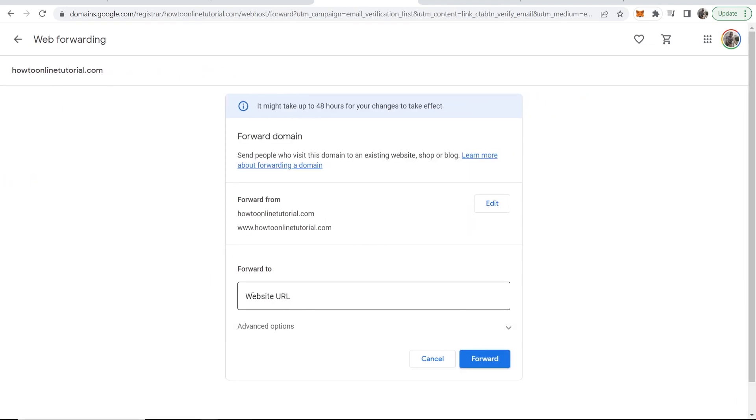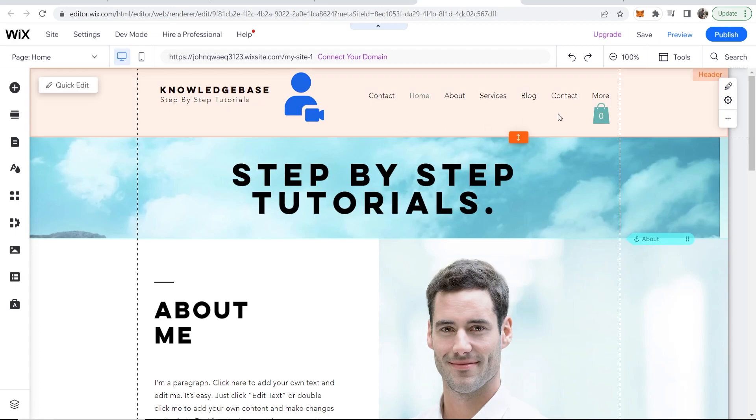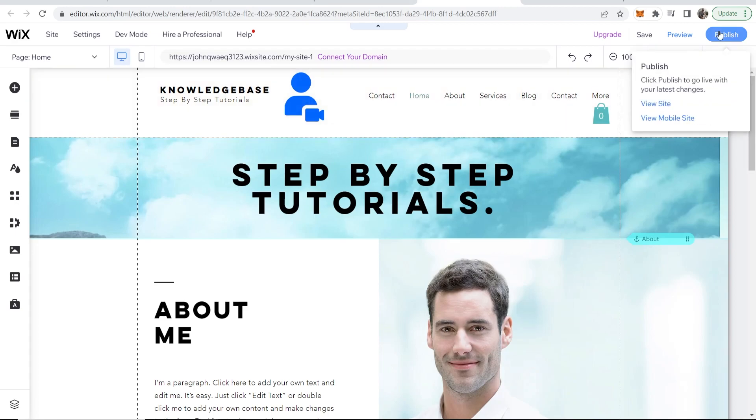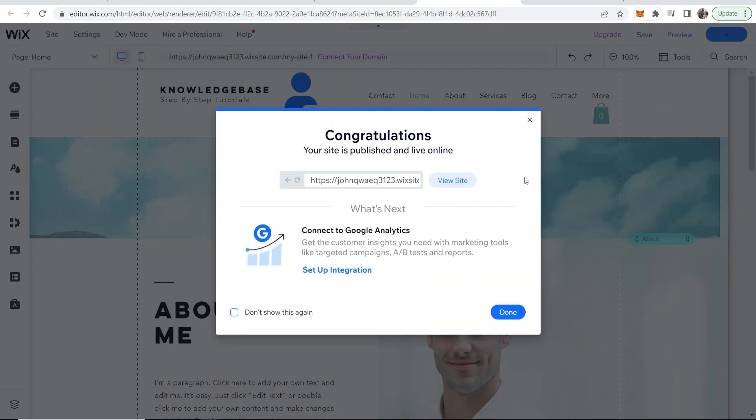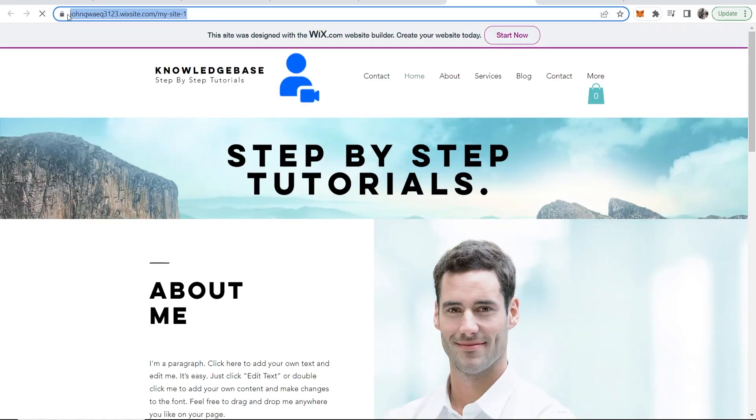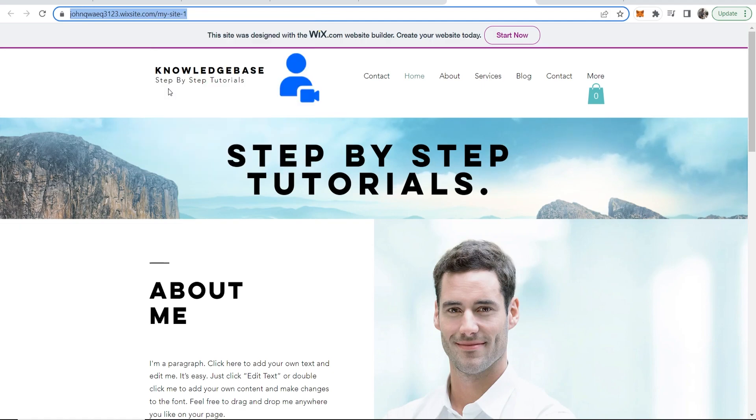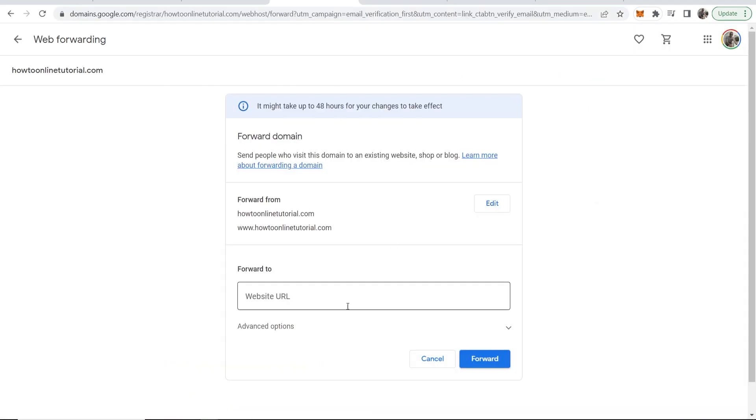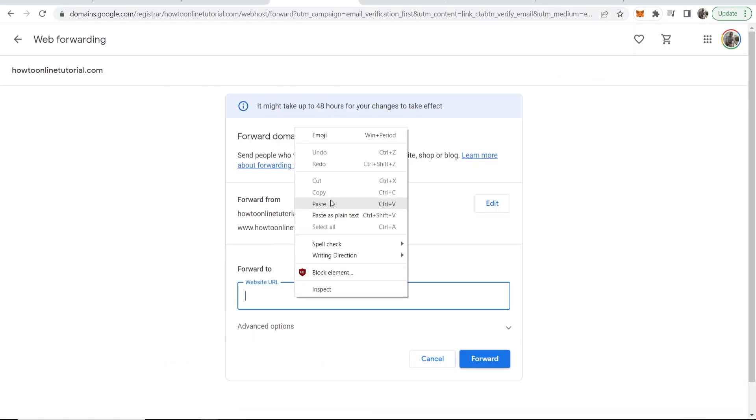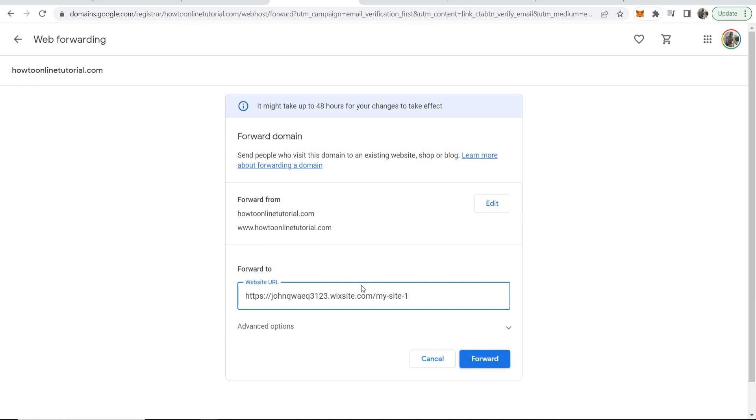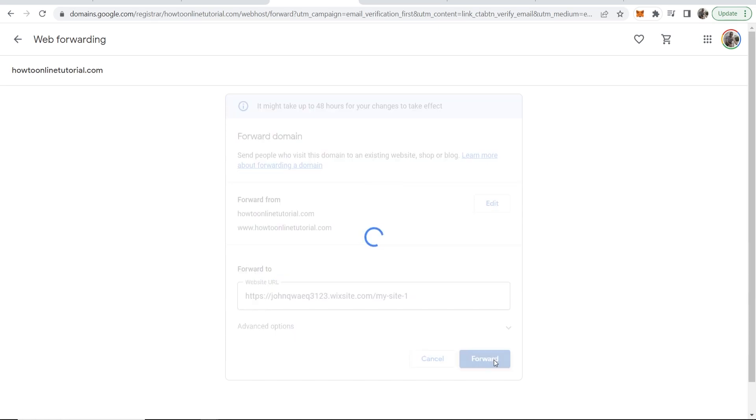Enter the website URL here. Go to your Wix website, click Publish, then preview your site by clicking View Site. Copy your website domain from the top, then go back to Google Domains and paste the domain in. Click Forward.